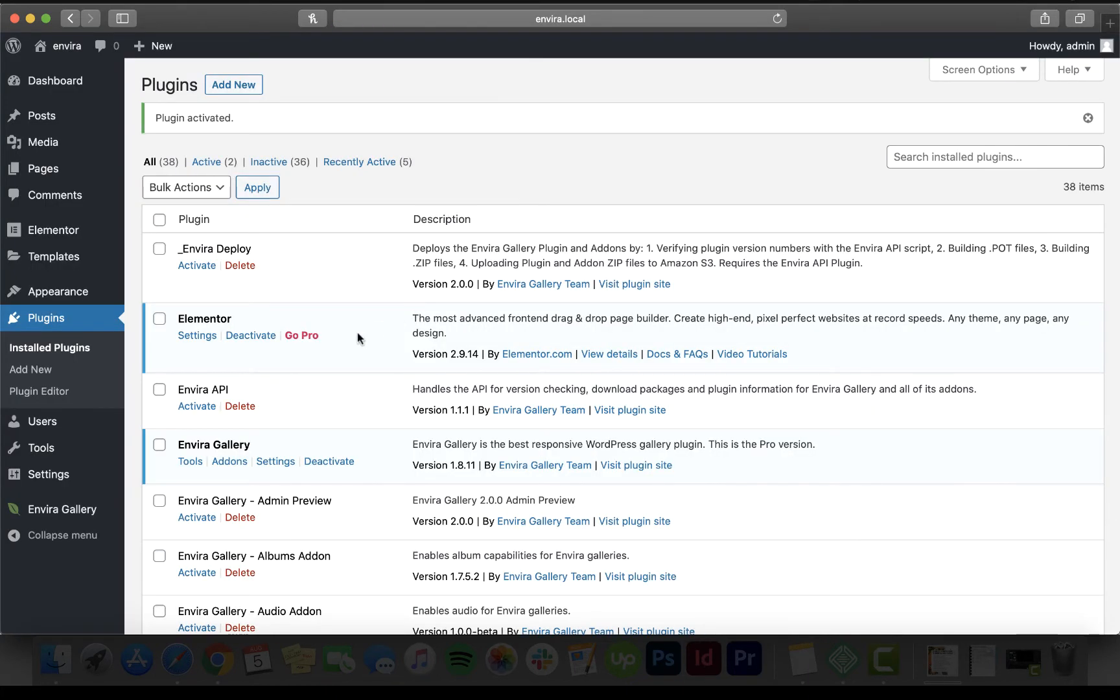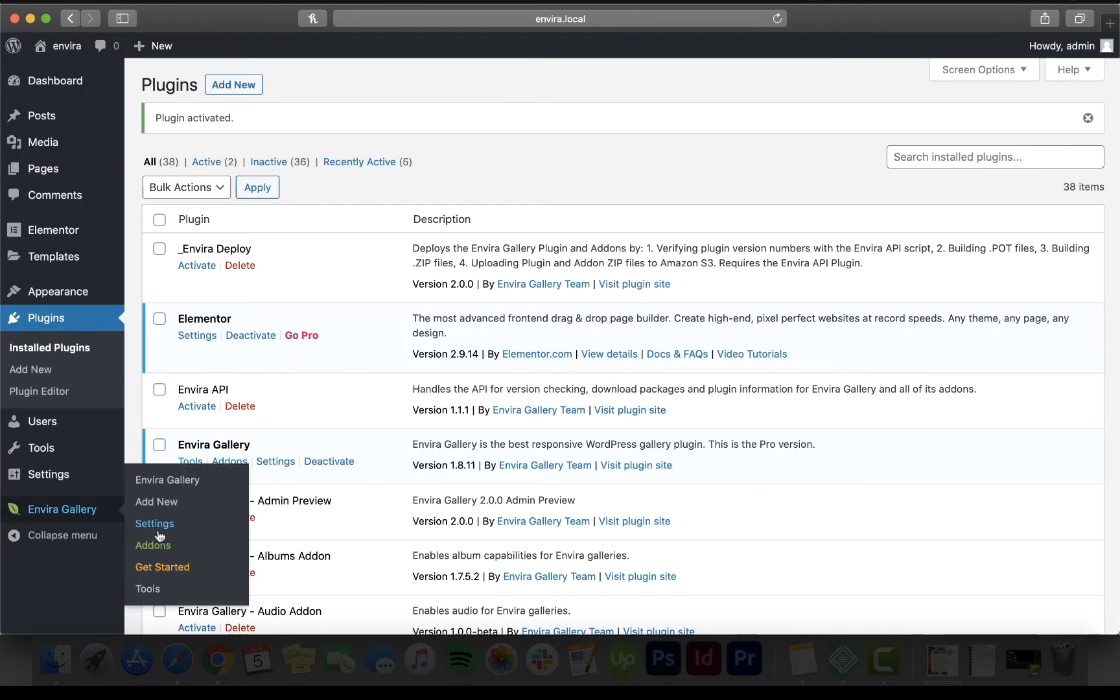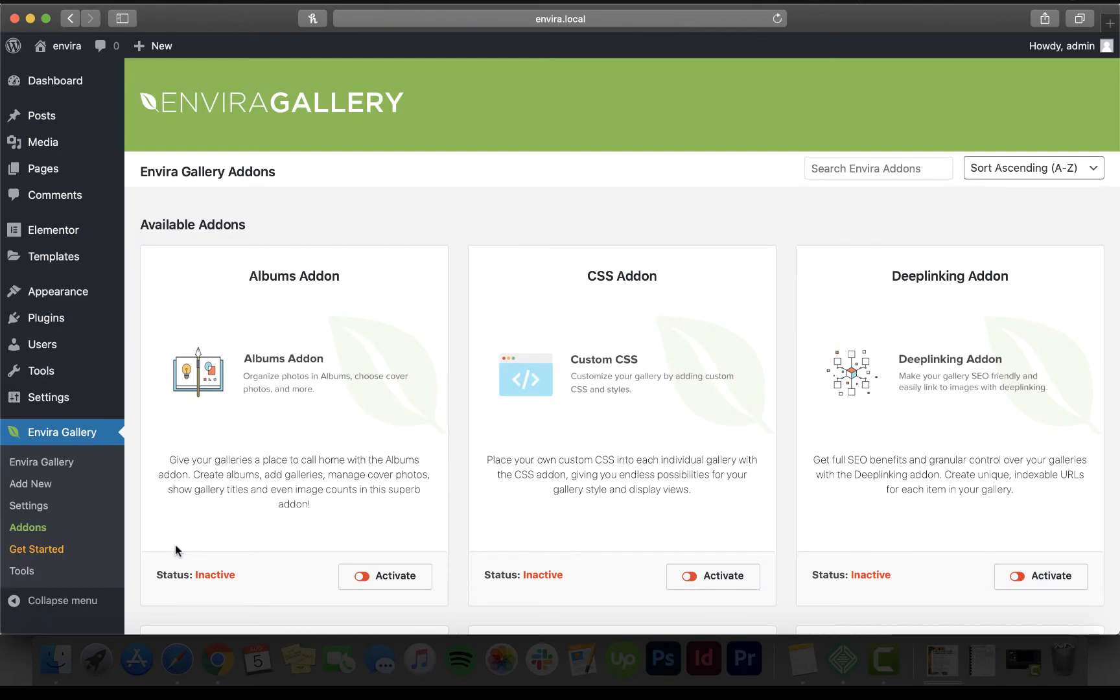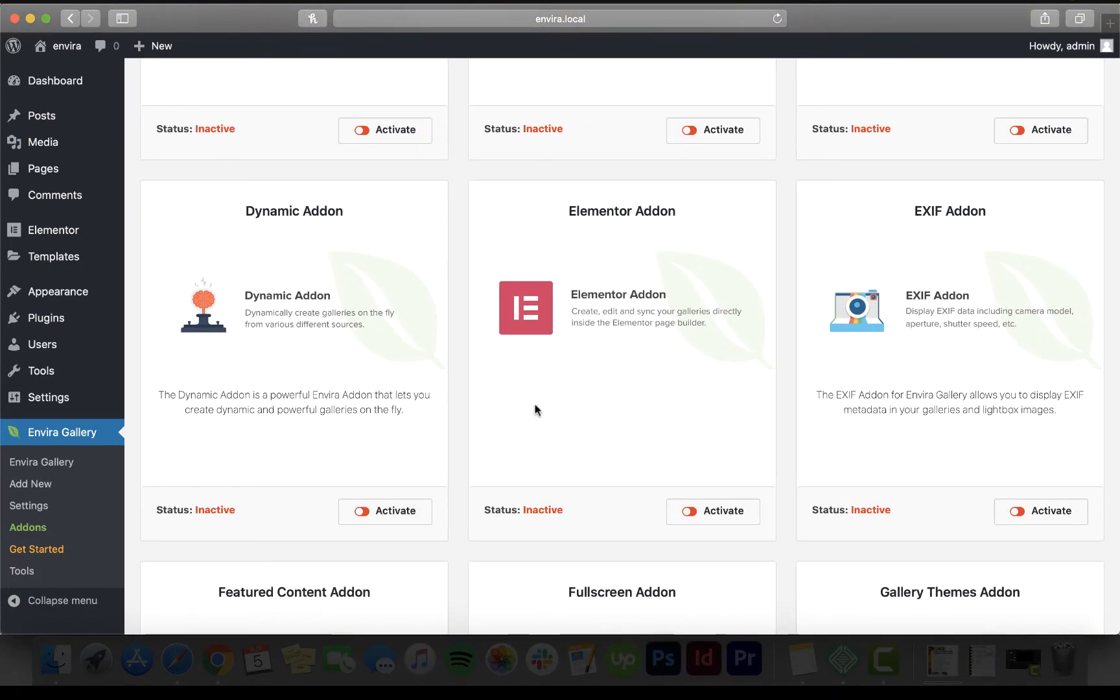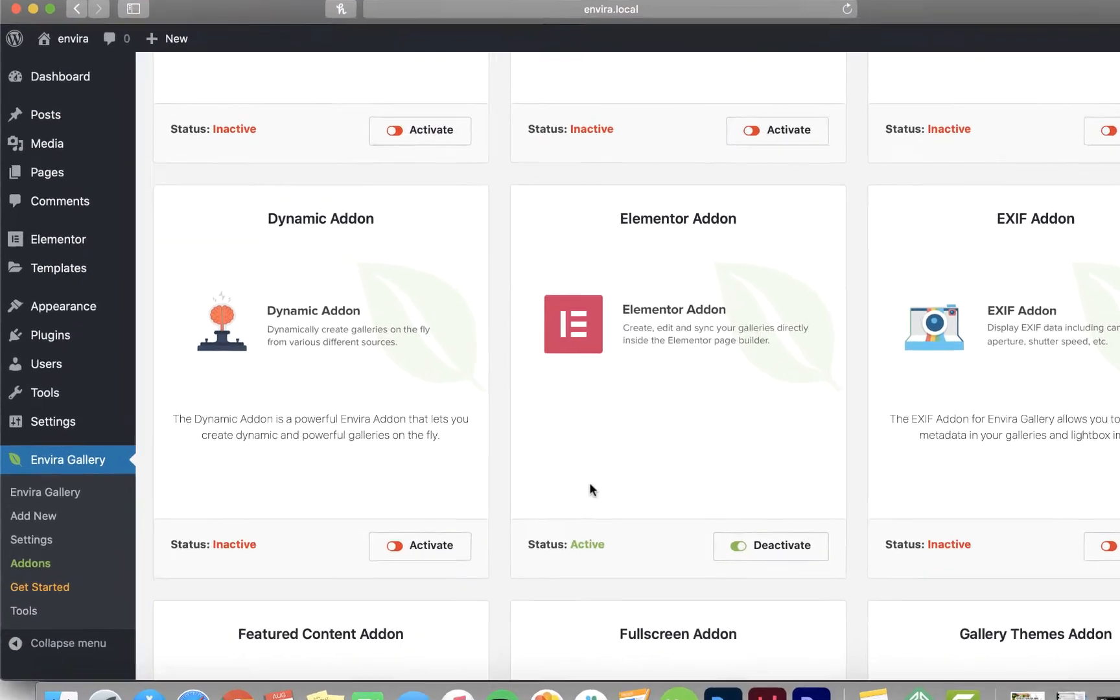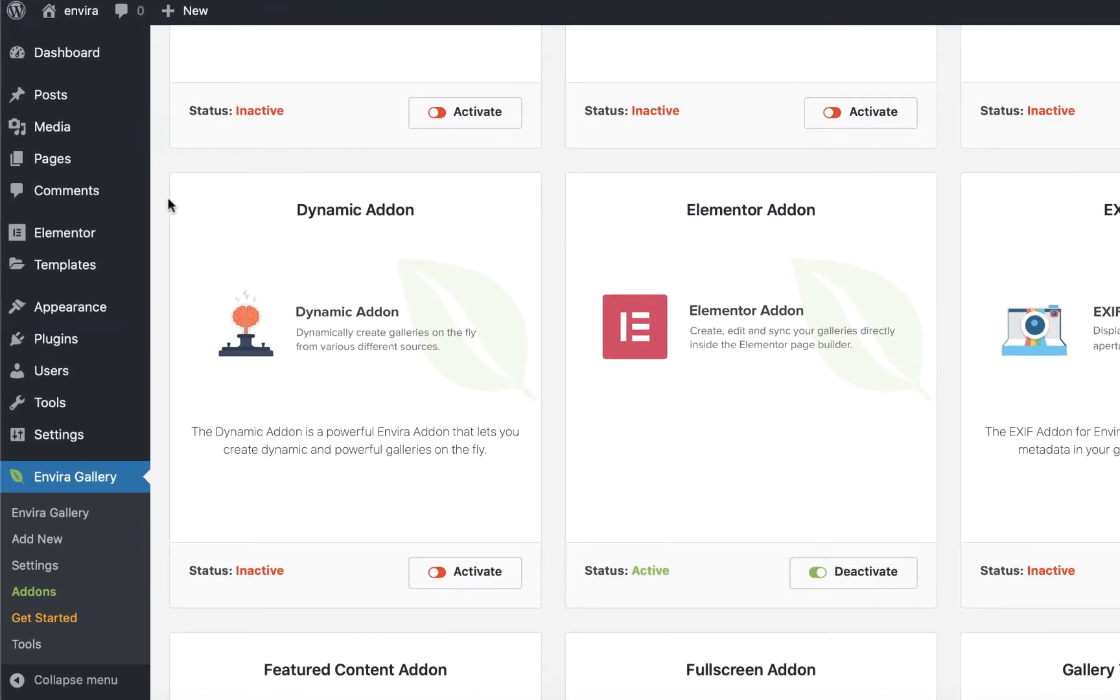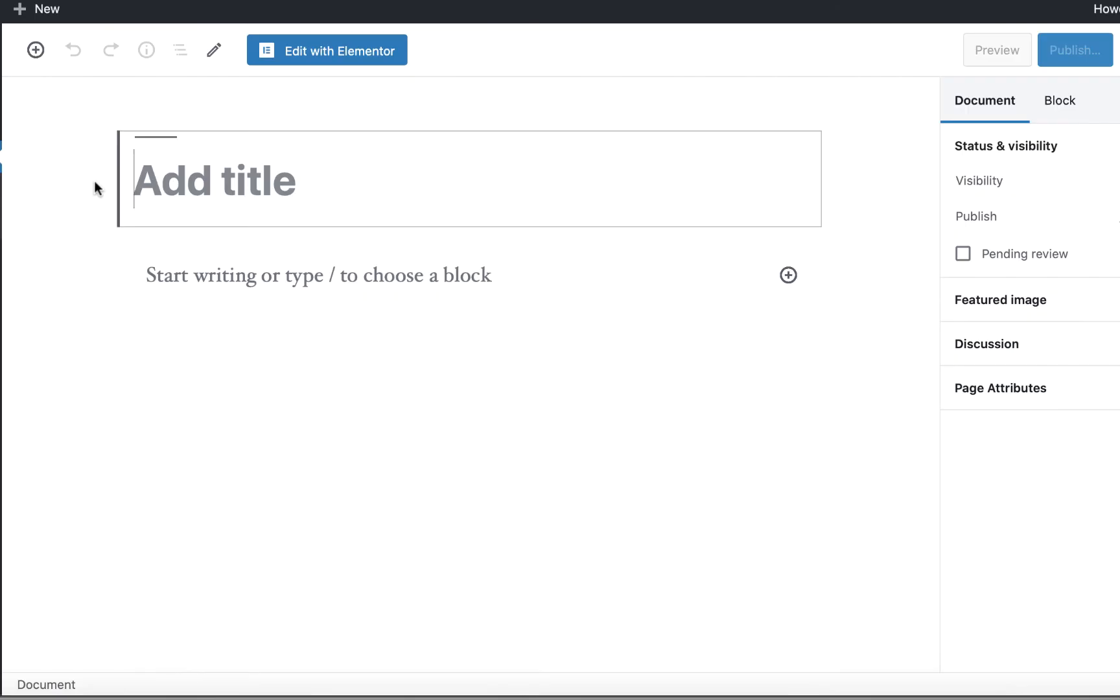To use the Elementor add-on, make sure you've both installed and activated the Elementor plugin. Then, activate the EnviroGallery Elementor add-on from the Add-ons tab of your EnviroGallery plugin.